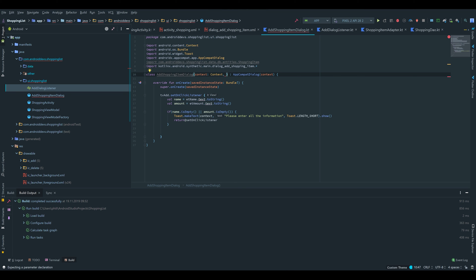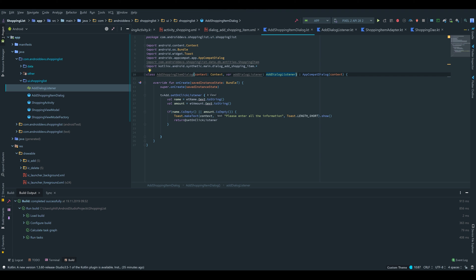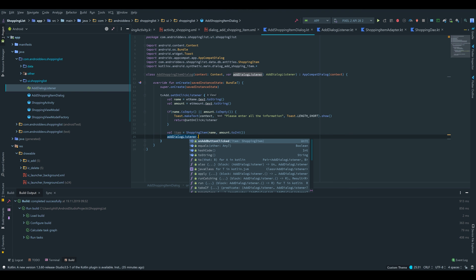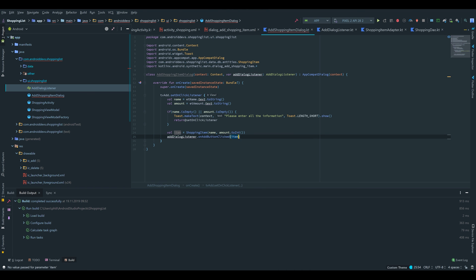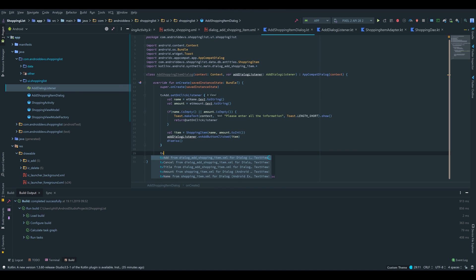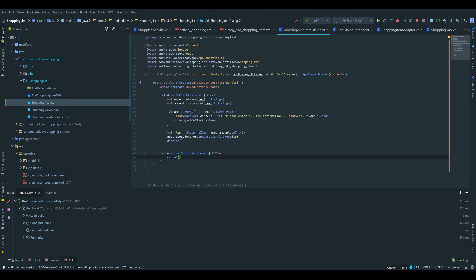We also pass our AddDialogListener to the constructor: var addDialogListener: AddDialogListener. Then we create the item: val item = ShoppingItem(name, amount.toInt()). We call addDialogListener.onAddButtonClicked and pass in our item — that method will notify our shopping activity and give it the just-created item. Finally we call dismiss. We do the same for tv_cancel — set an onClickListener that simply calls cancel on the dialog.